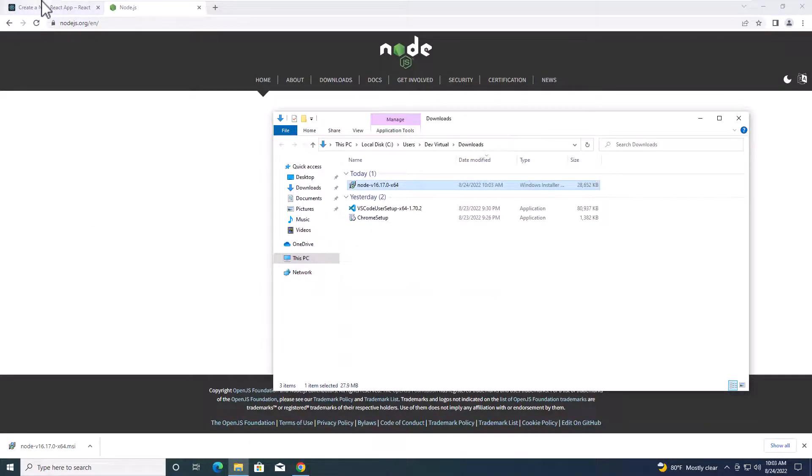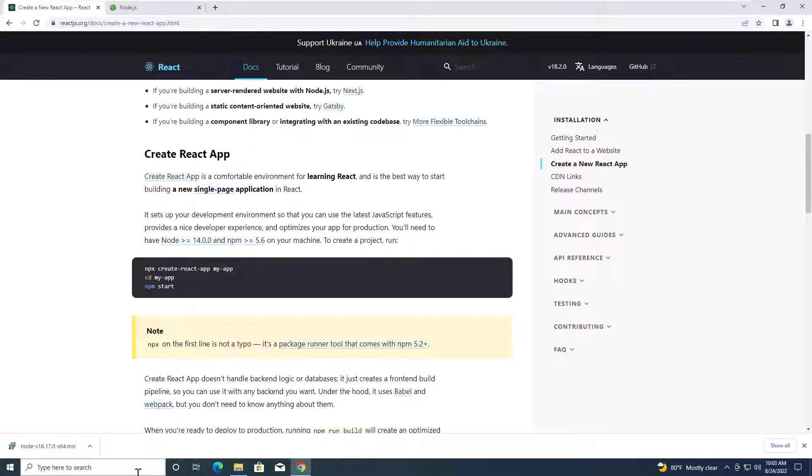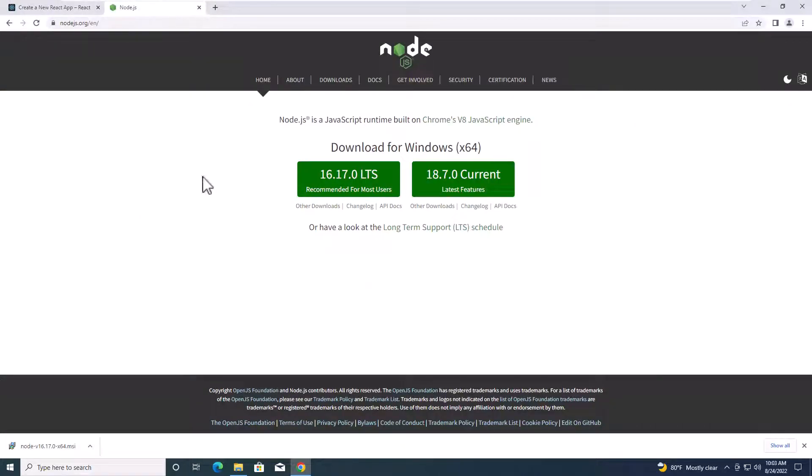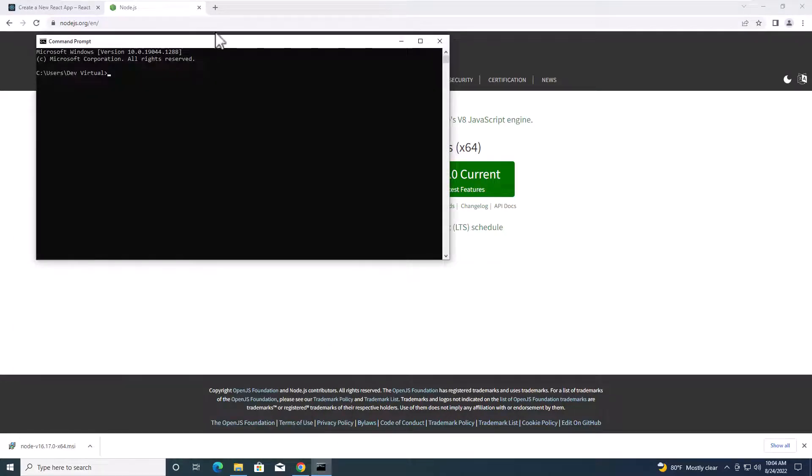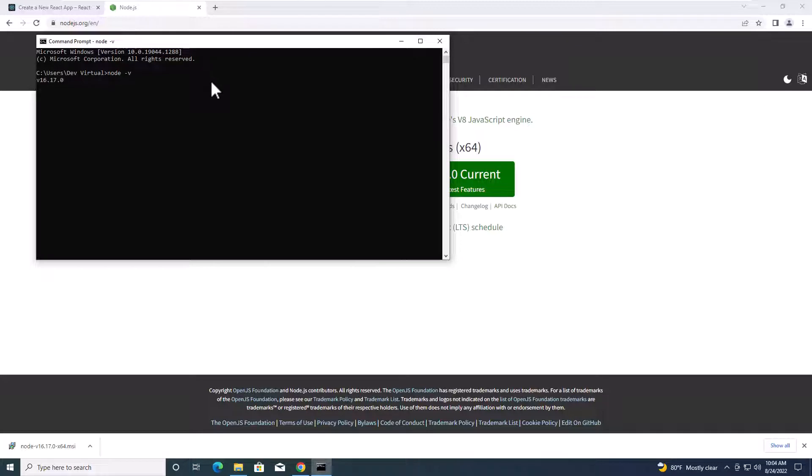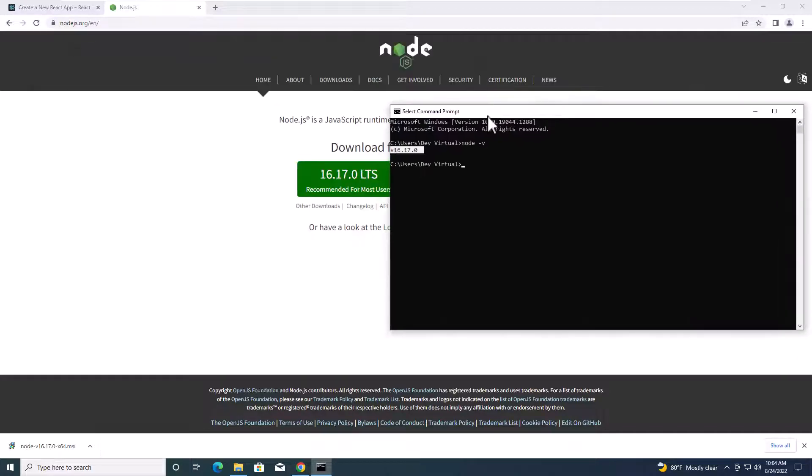After the installation is done, we are going to check if Node.js is installed on the computer completely. Let's open CMD and then type node-v to check the version of Node.js on our computer. Here, this is the version that we installed on our computer.